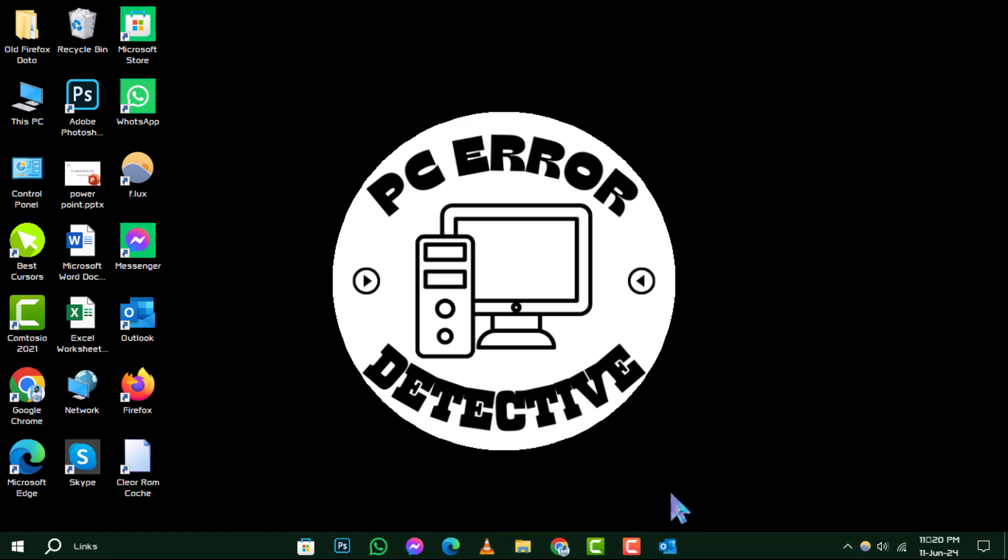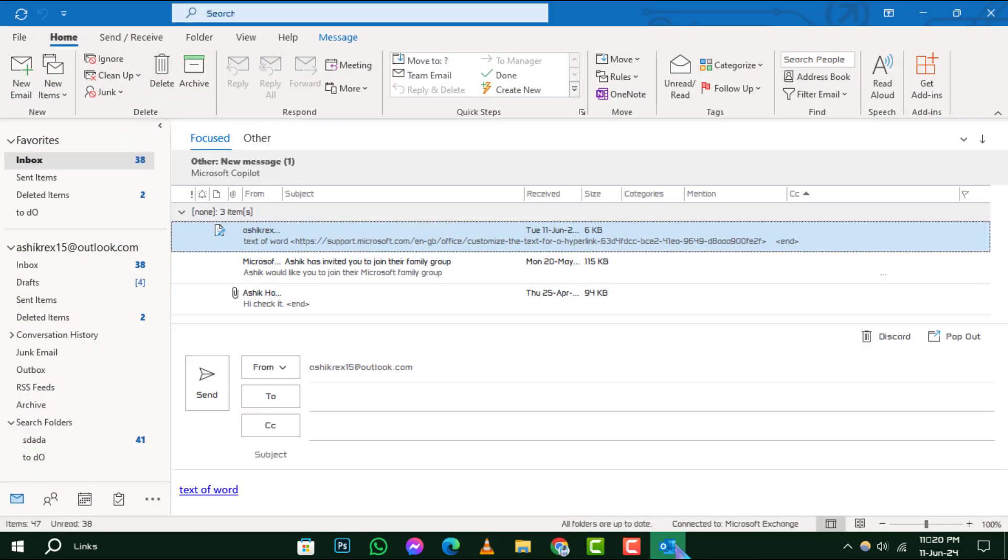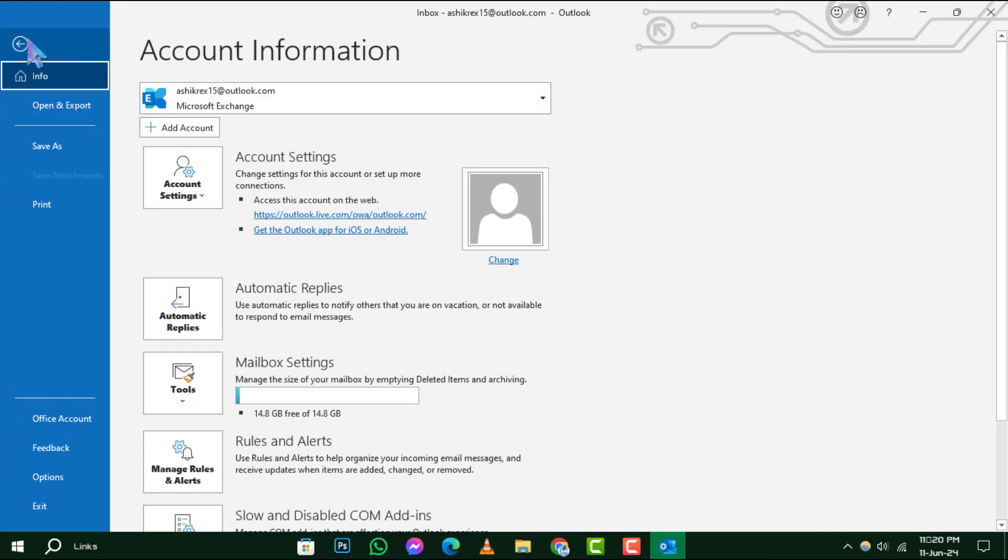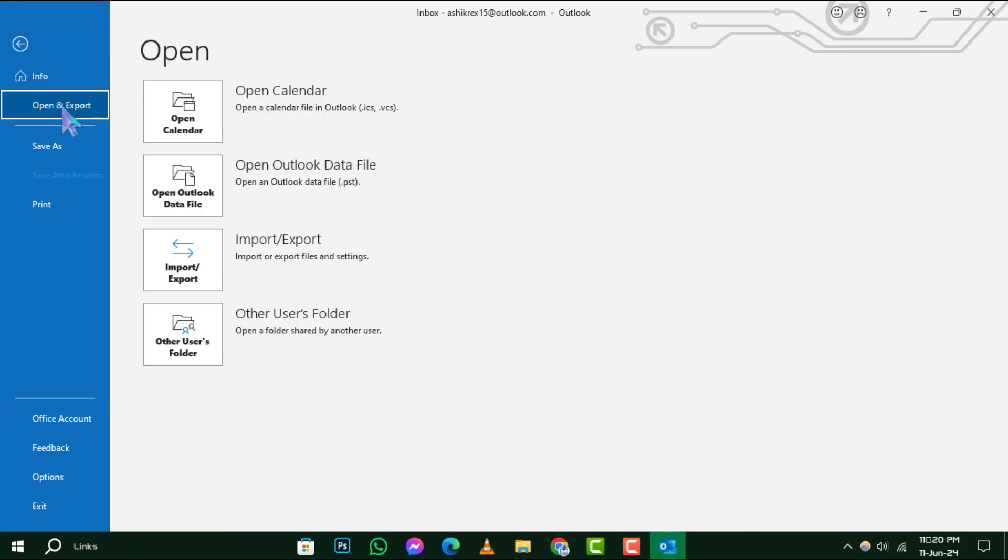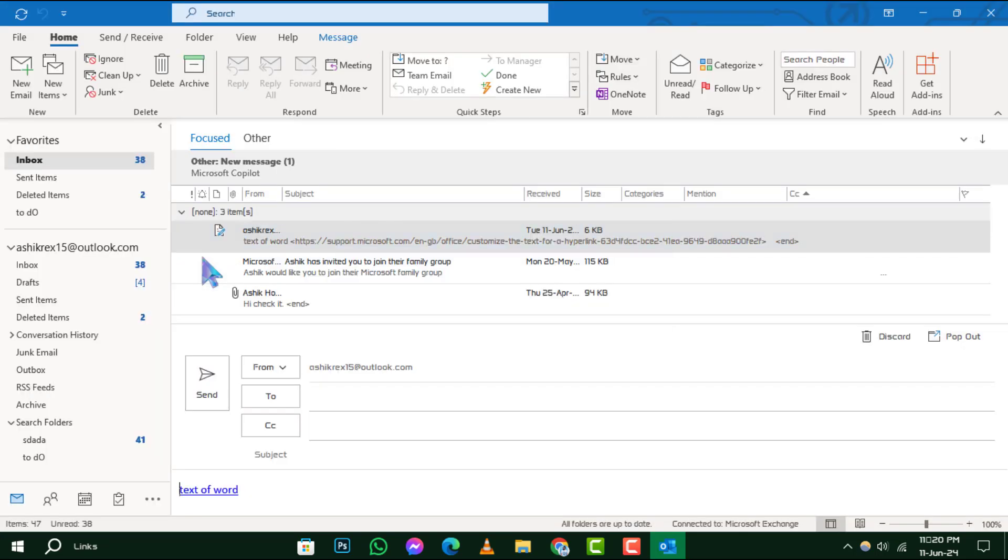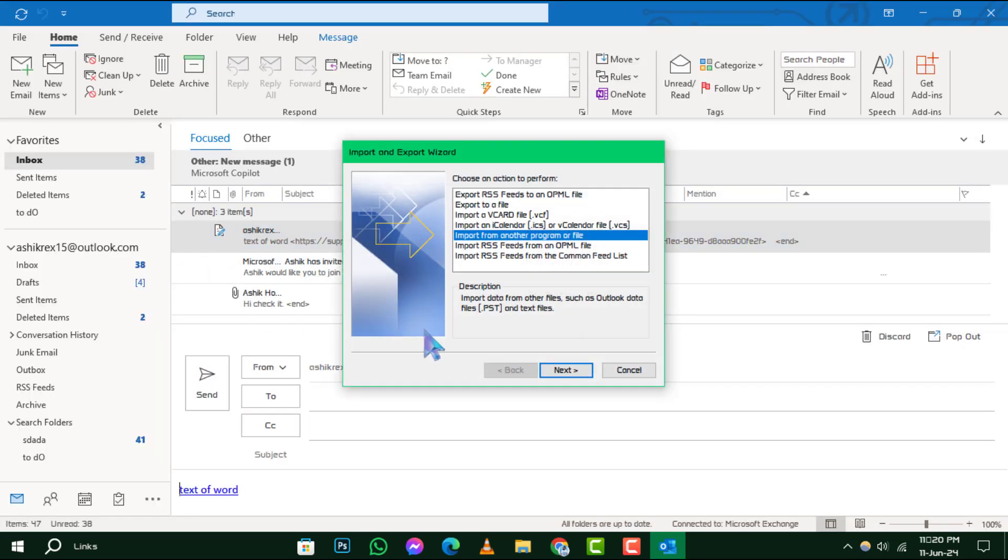Step 1: Launch Outlook and navigate to the File tab at the top left corner of the window. Step 2: In the backstage view, click on Open and Export, and then choose Import/Export to proceed with saving your emails.